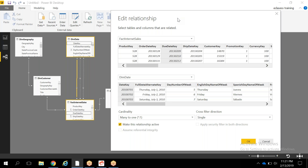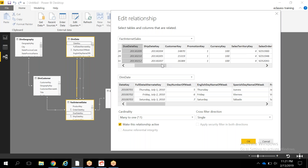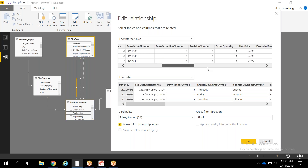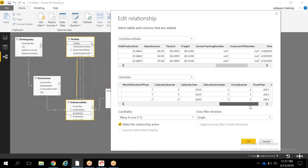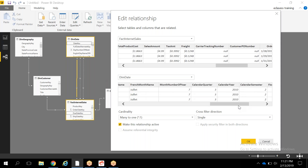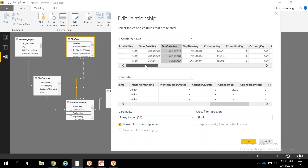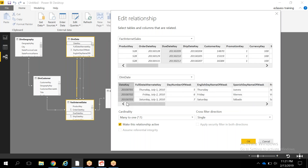For example, from the dim date table I want to display the calendar year, and for each calendar year I want to display the sales amount from the fact table. In that situation, it will get the data based on whatever active relationship we have. The active relationship I have is based on the due date.